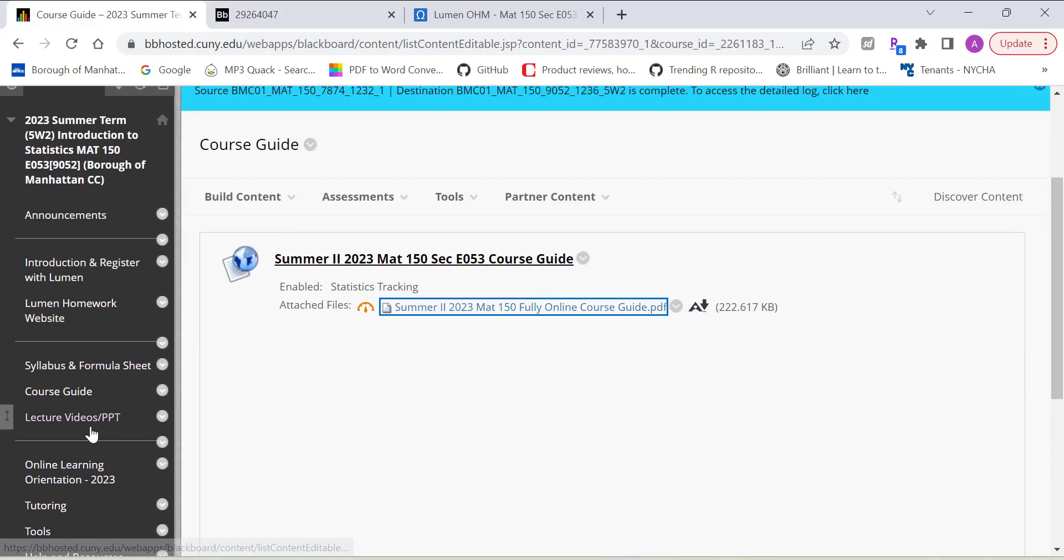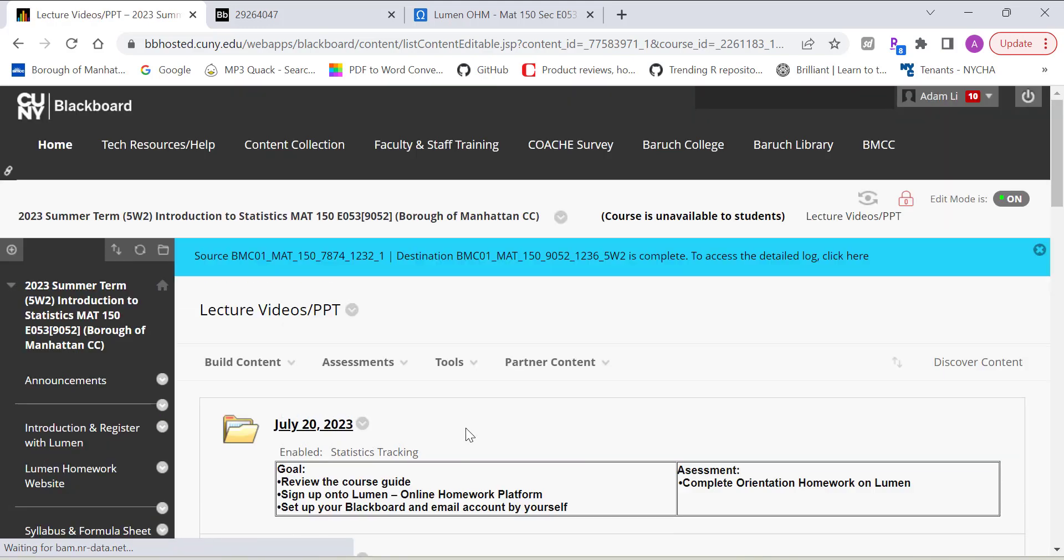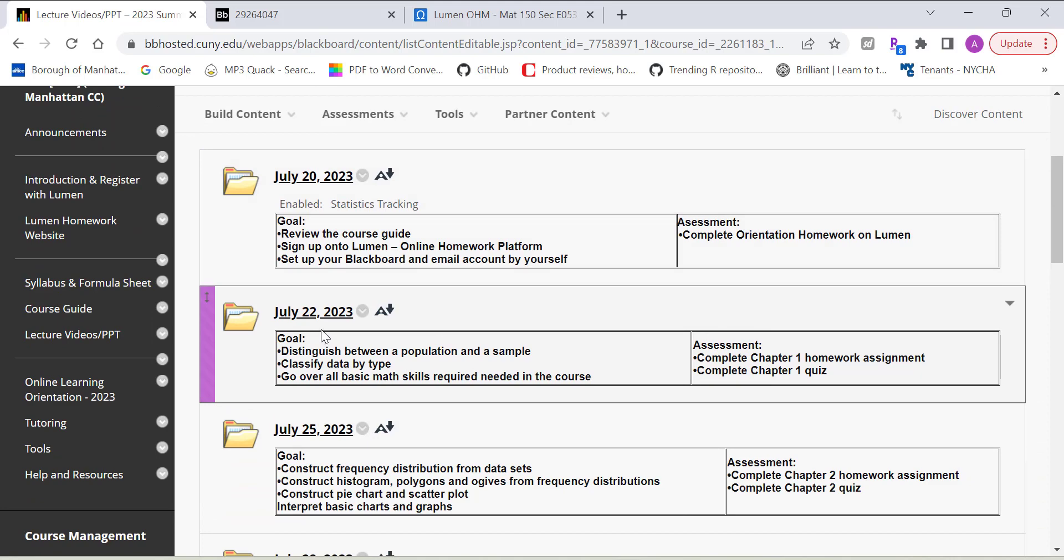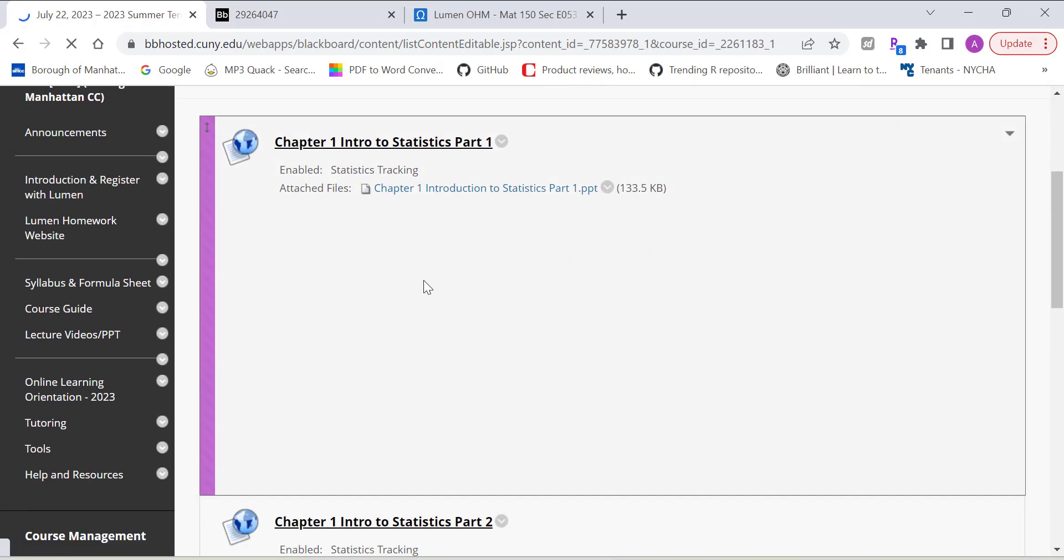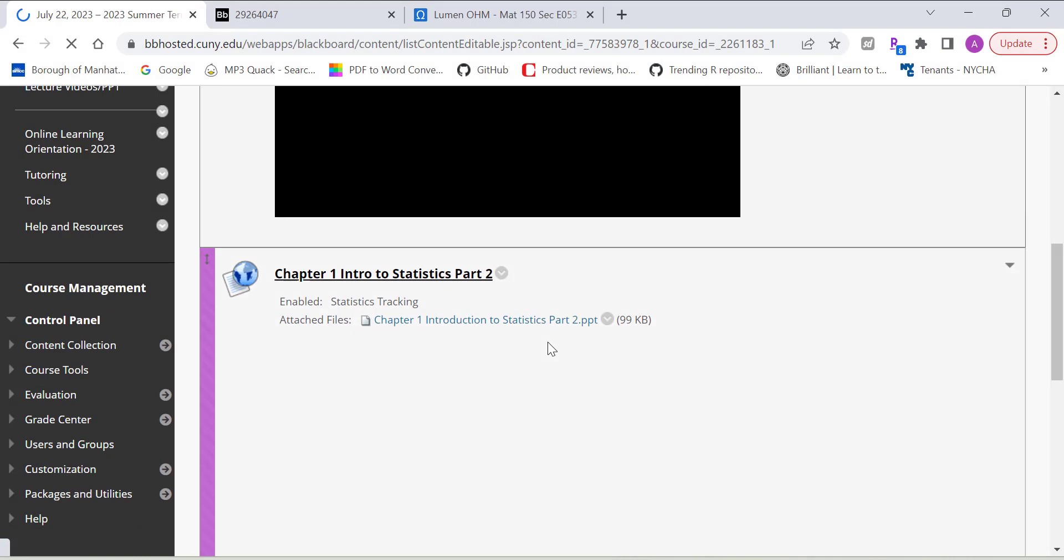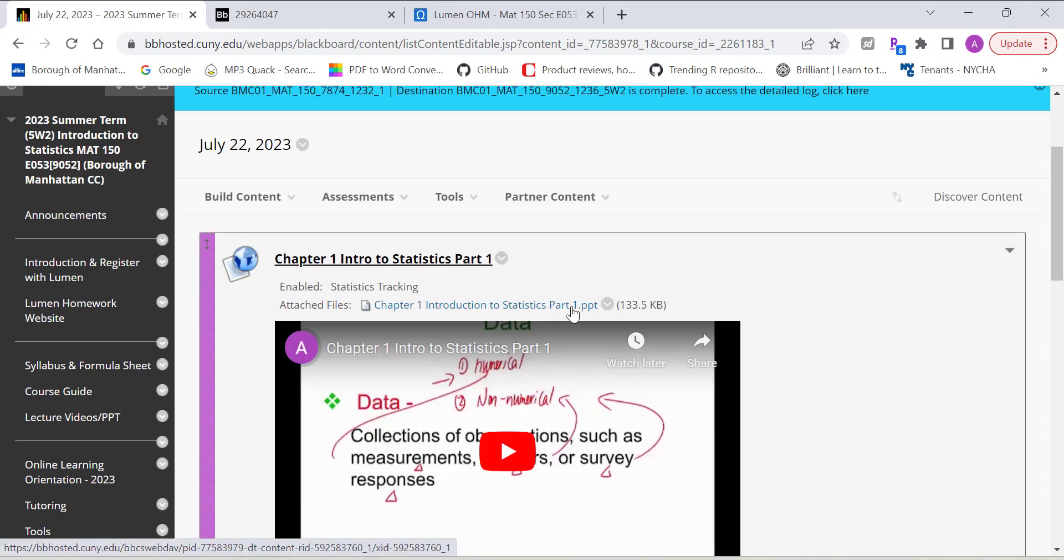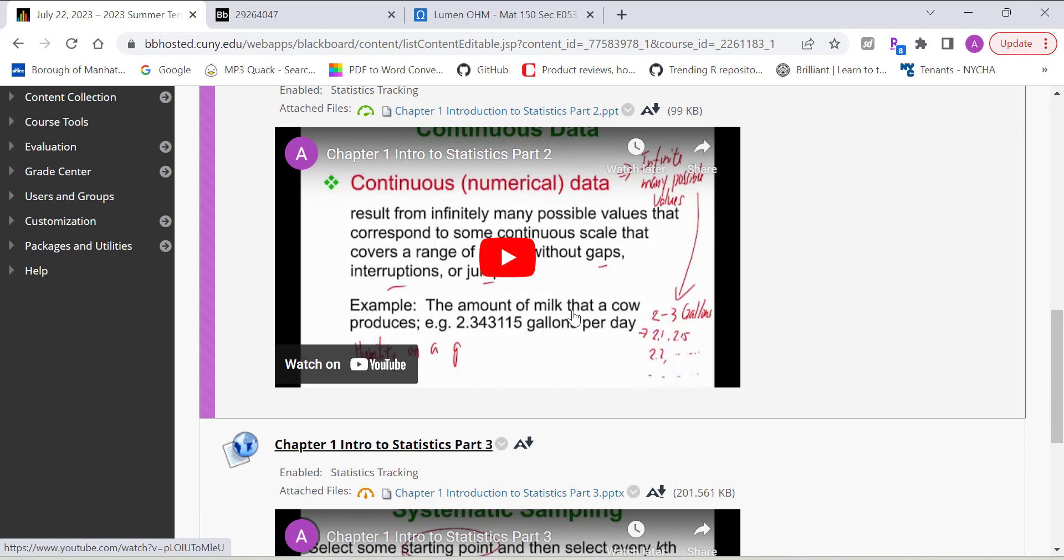And I also have all the lecture videos, PowerPoints for each chapter. So summer two is pretty intensive. So you should follow the schedule closely. And starting on chapter one, I have three YouTube videos. So basically you open a PowerPoint on a weekly basis, on a daily basis. Open the PowerPoint and go through the lecture videos.